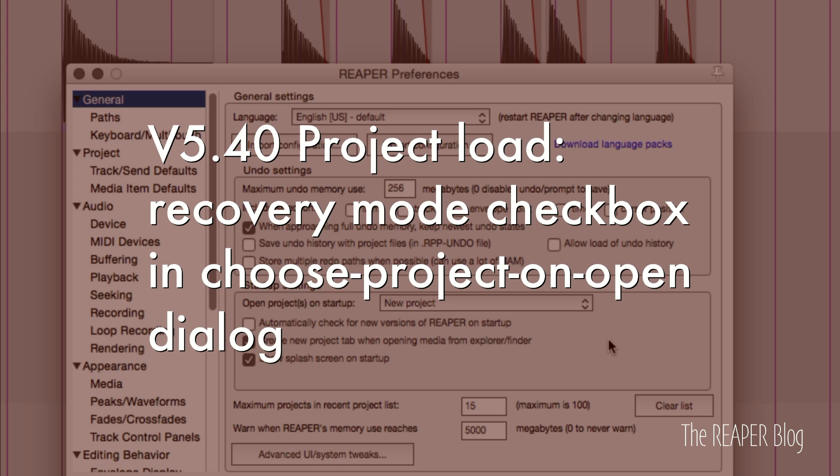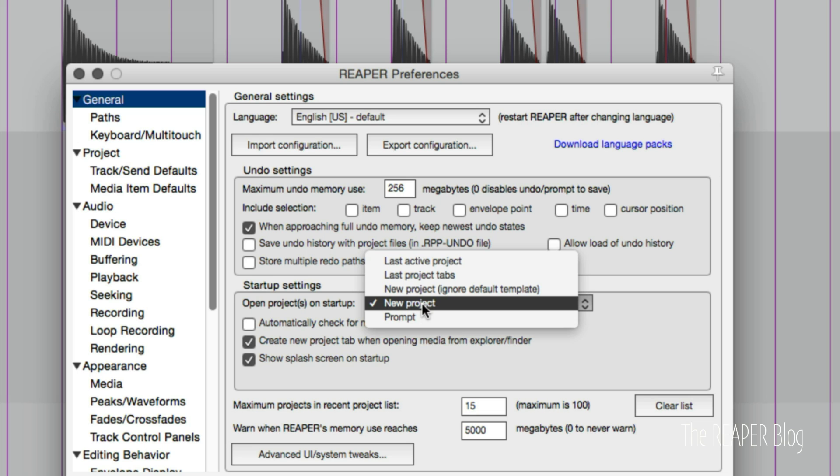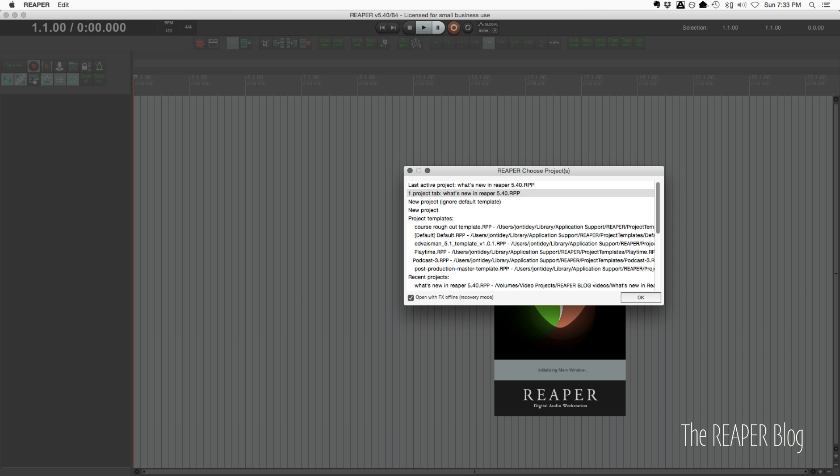When we're starting Reaper we have this option of what to do. I have it set to new project. A lot of people like to use this prompt option. Within this list it's going to give you some options like your recent projects and your templates, but it also gives you the new option to open the project in recovery mode, which means that all your plugins will be offline. It's a good way of troubleshooting things.